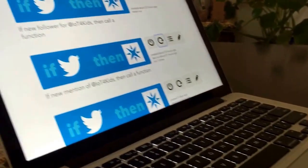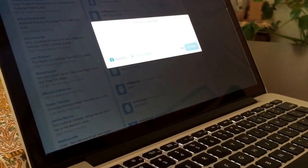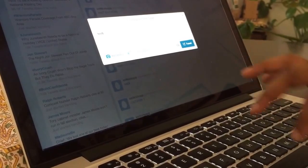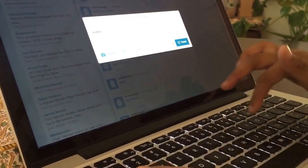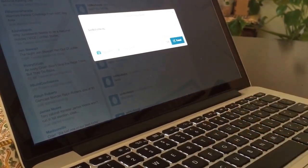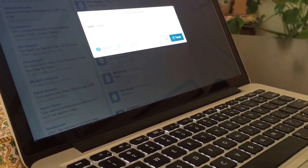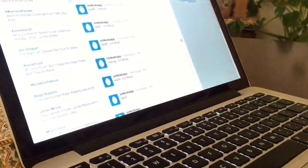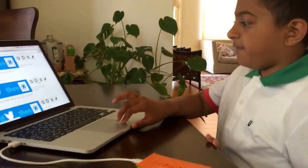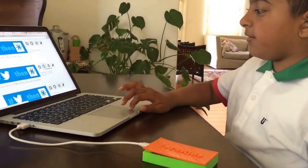Okay, now I am going to do a quick test. IFTTT takes about 15 minutes to check the tweet, so I am going to manually run it.